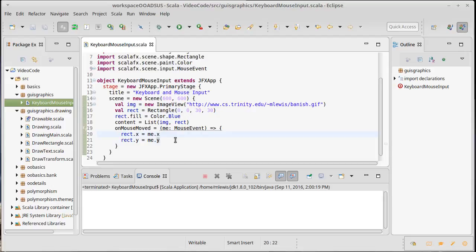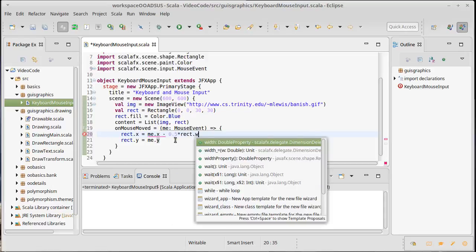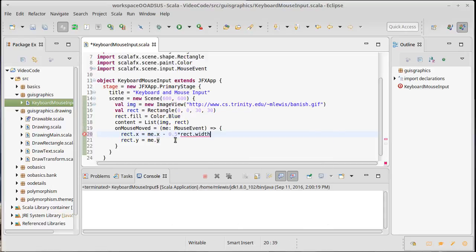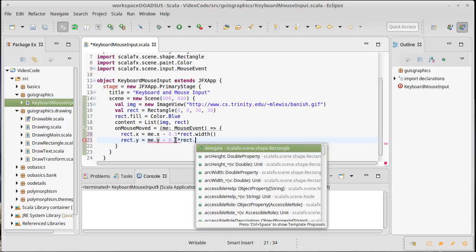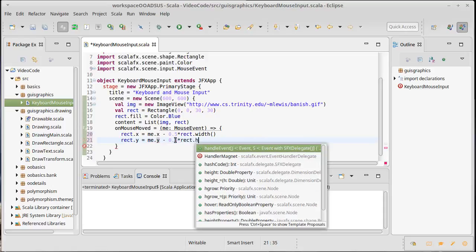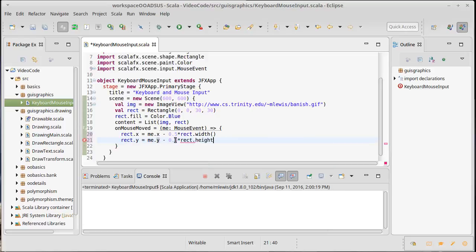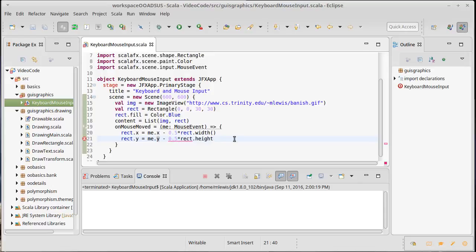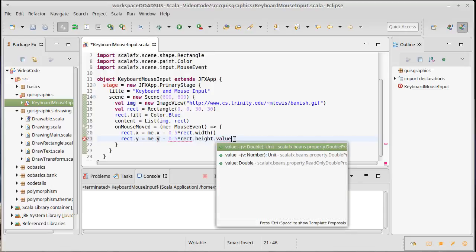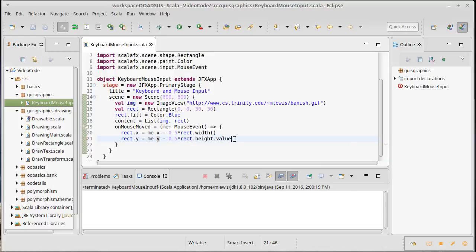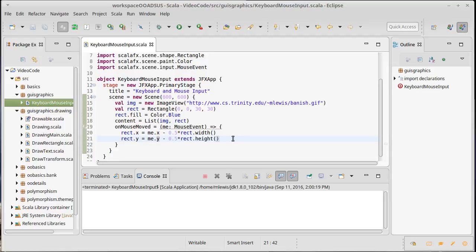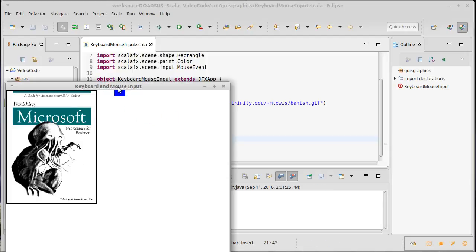If we want it to be centered we could subtract off, let's do 0.5 times rect.width. And it's a property so we need to get its value for this to work. 0.5 times rect.height. And once again, just to make it clear, if I don't either call .value or .apply this won't be happy. And I can choose which one I want to do. I leave it up to you to decide which one you prefer. So now if I were to run this, sure enough my rectangle is kind of centered on the mouse pointer.